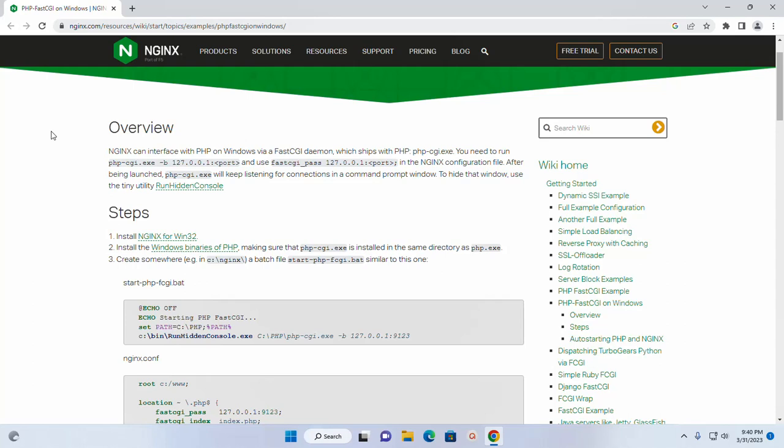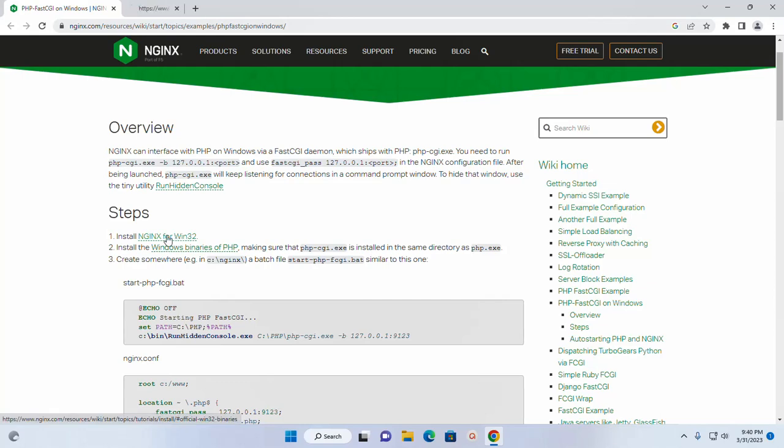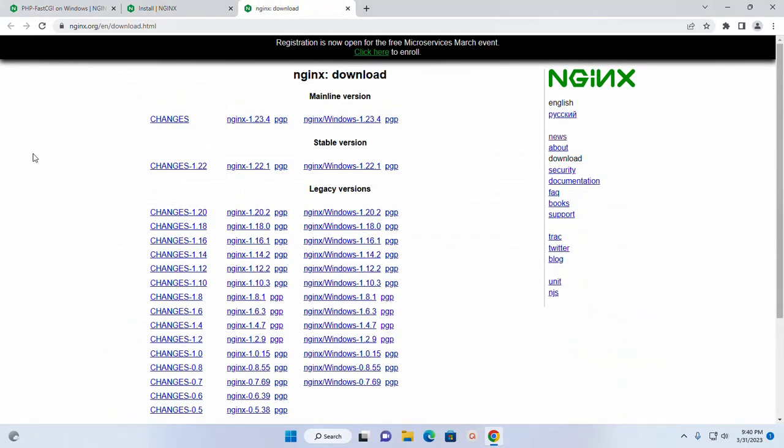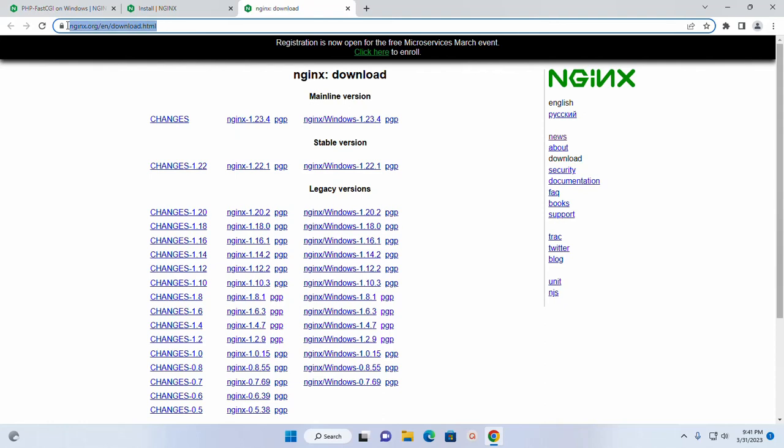Let's install nginx web server on your system. Click on this link and then download nginx web server stable version from this website nginx.org. It may take a while.